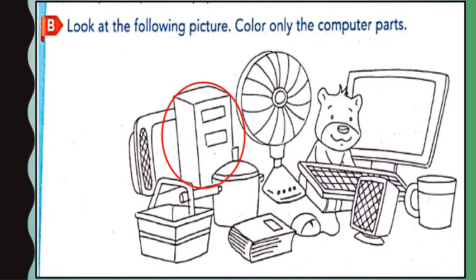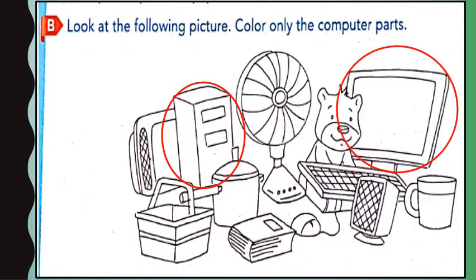Now we can see a table fan and a teddy bear. Are they parts of a computer? No. Next, we can see a monitor. Is the monitor a part of a computer? Yes, so circle it. Next, we can see a keyboard. Children, is the keyboard a part of a computer? Yes, keyboard is a part of a computer, so please circle the keyboard.